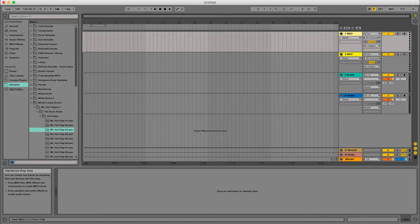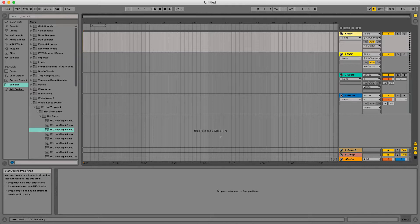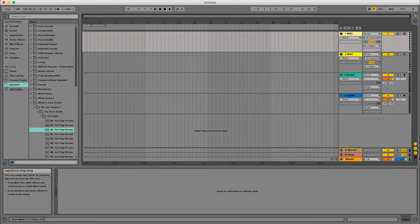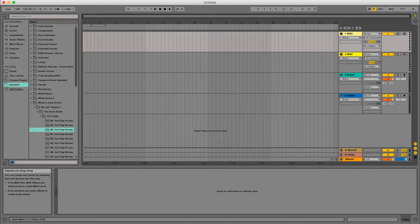So what we're going to do is we're going to show how Ableton saves work and what we can do to make sure we can transfer our work to different computers without losing any of our work. So let's go from here.